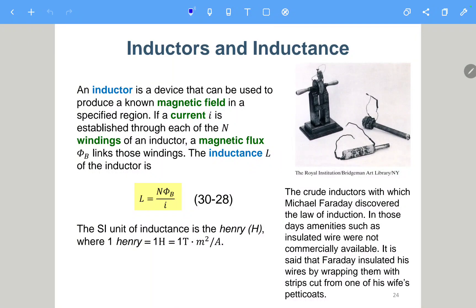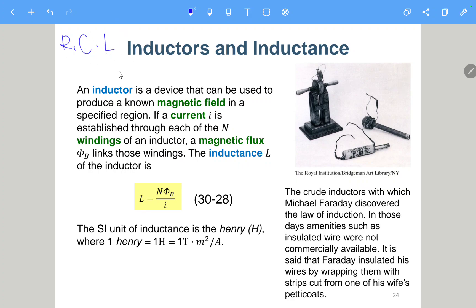Today we will talk about inductors and inductance. In chapters 25 and 26 we already introduced two fundamental linear circuit elements: the resistor and the capacitor. Here we introduce the inductor. The capacitor was introduced in chapter 25, the resistor in chapter 26, and in this chapter we will introduce inductance.